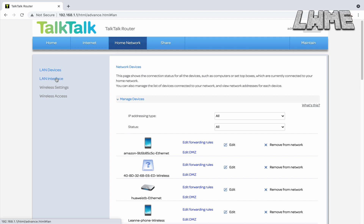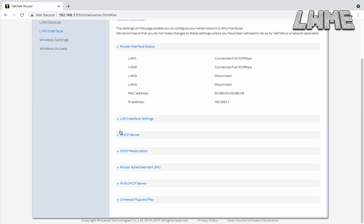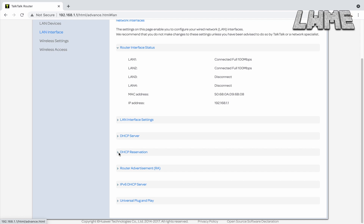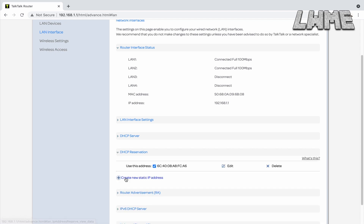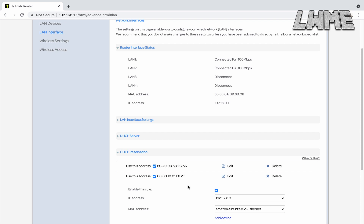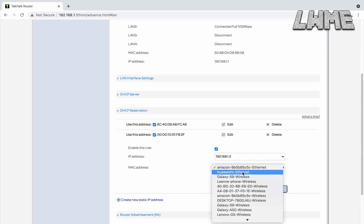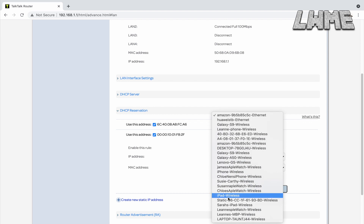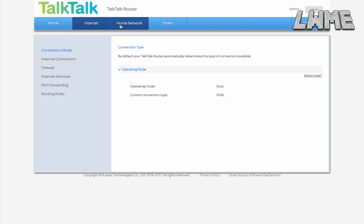To set up a static IP, I went to Home Network > LAN Interface, scrolled down to DHCP Reservation, and created a new static IP address. Then I selected the device I'm going to be using Minecraft Education on — pretty simple. Once you select the laptop or device you're going to be using, you'll be fine.